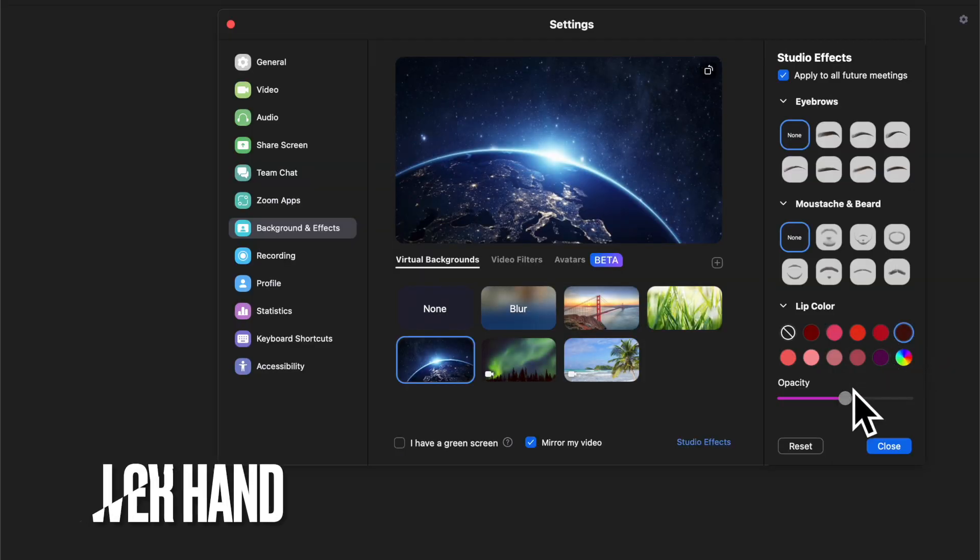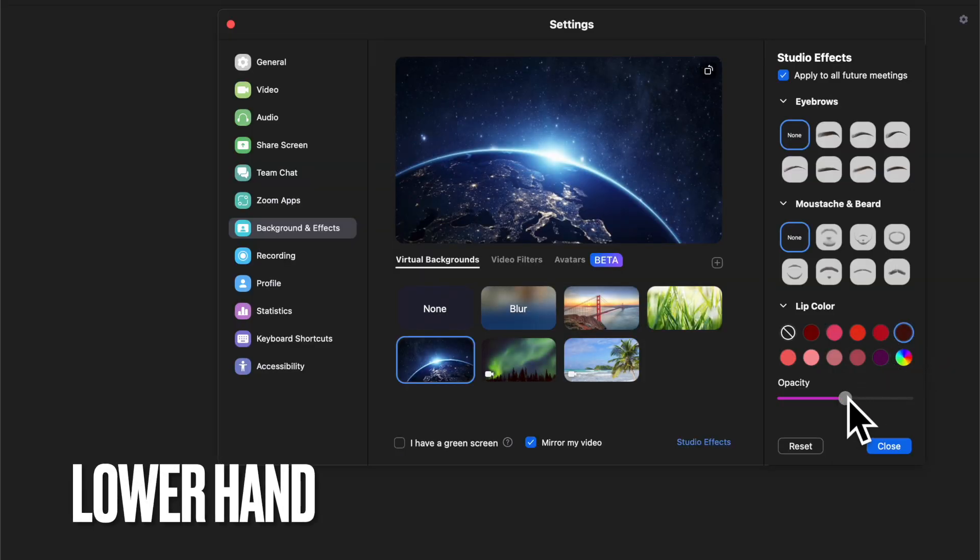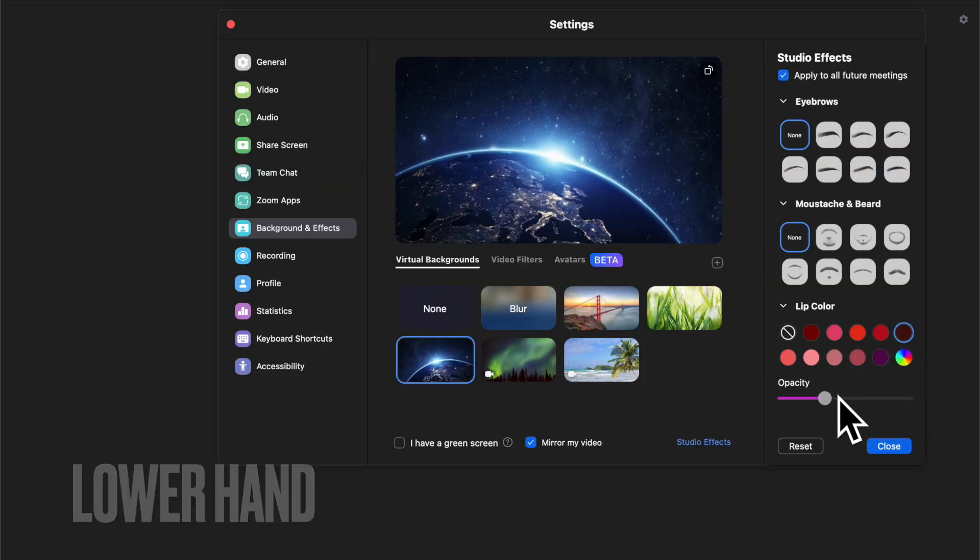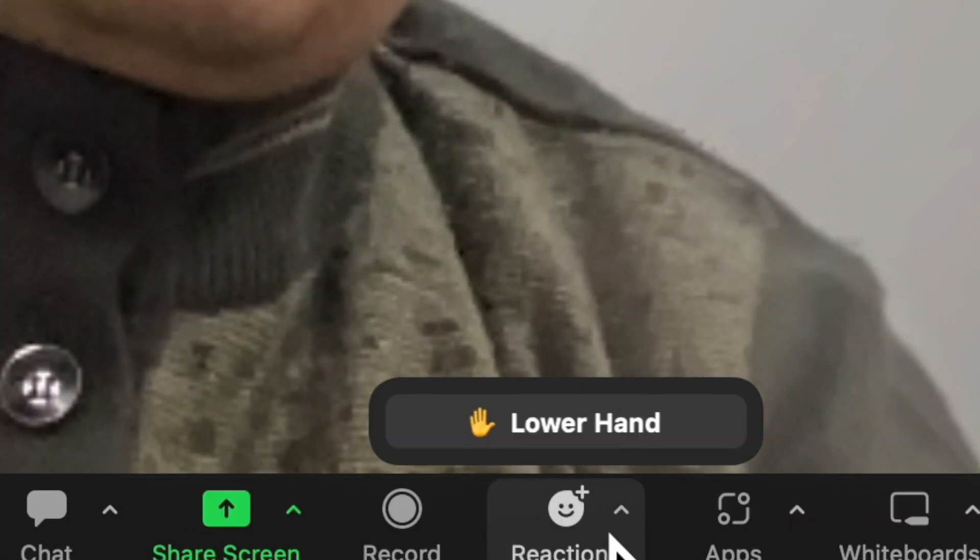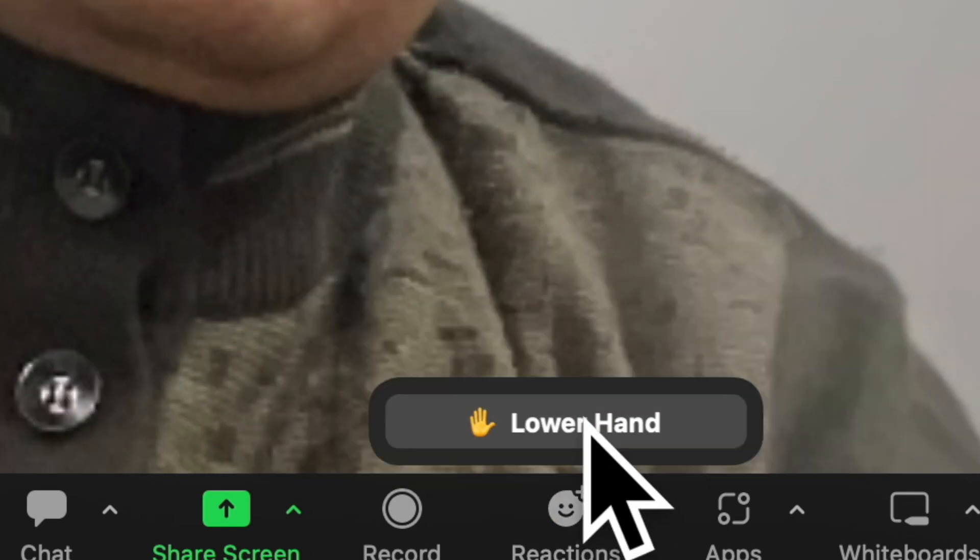Do know that it is also pretty easy to lower hand in Zoom meetings. From the Zoom screen, simply click on the reactions button at the bottom of the screen and choose lower hand and you're pretty much done.